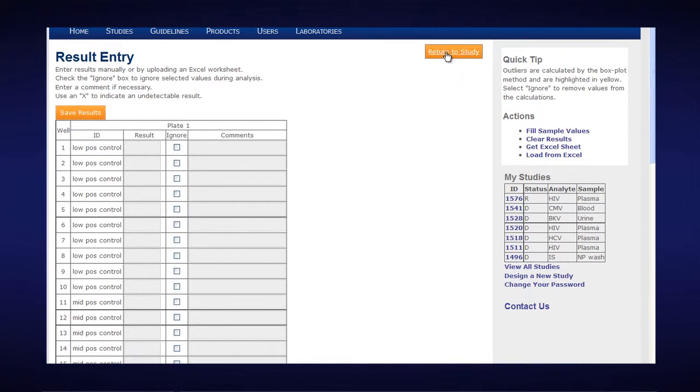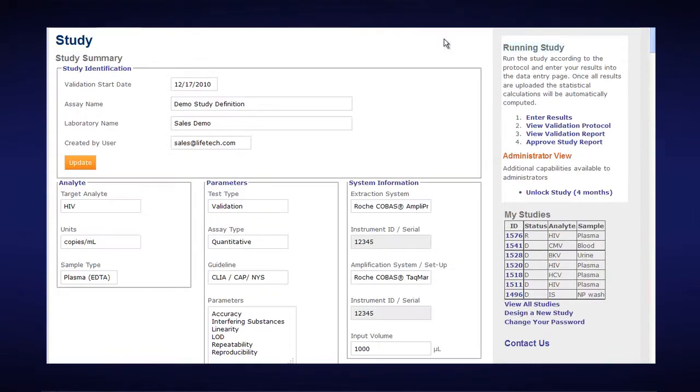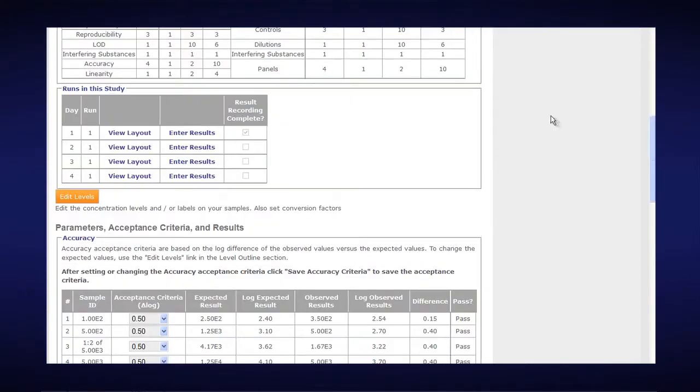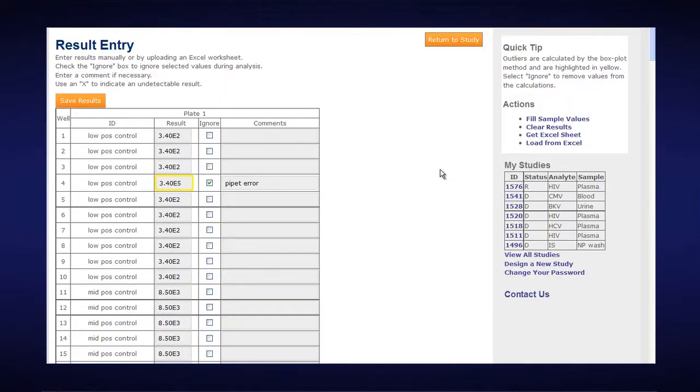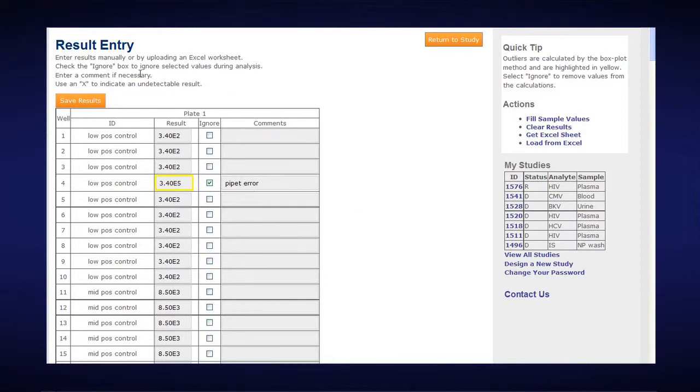What I'm going to do now is go back and show you what it would look like if you had actually entered all your data. So I'm going to go back to Day 1, Run 1. And this is in fact how we populated the data here, is by loading from our Excel spreadsheet. And then we again make sure always to click on Save Results.